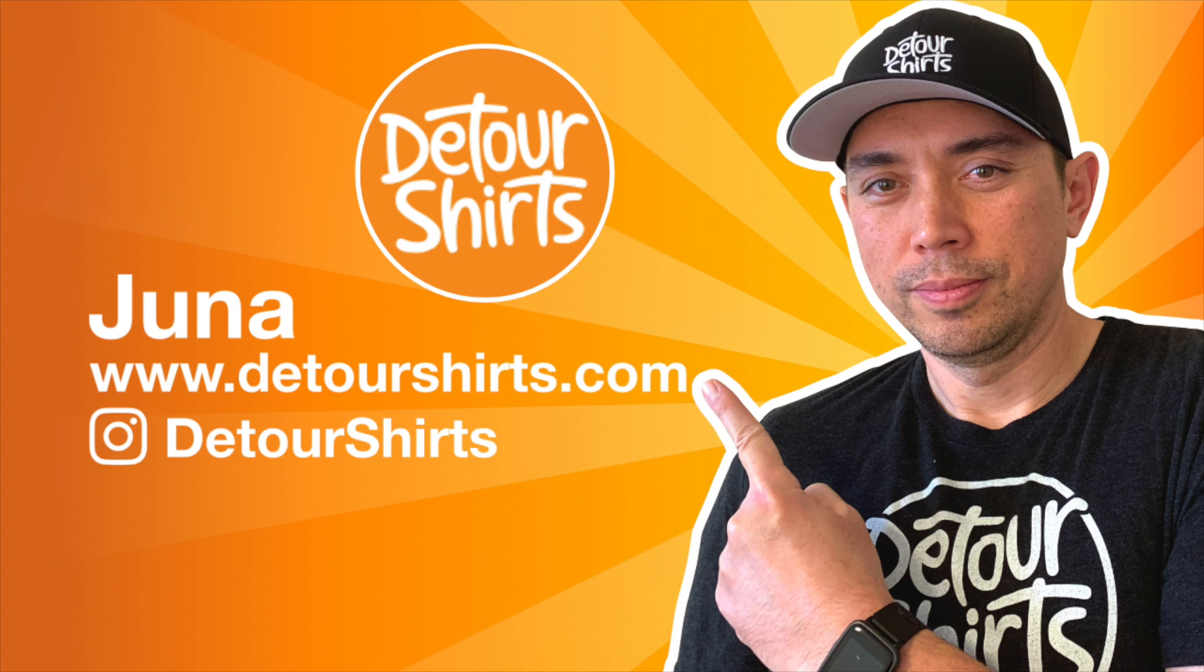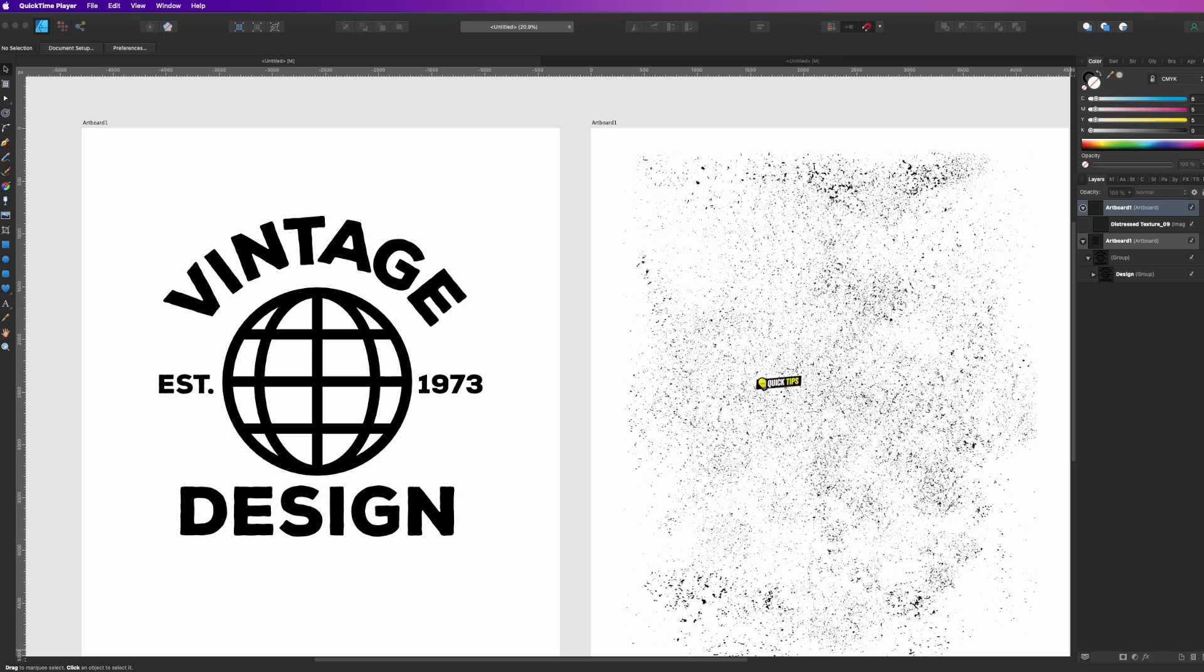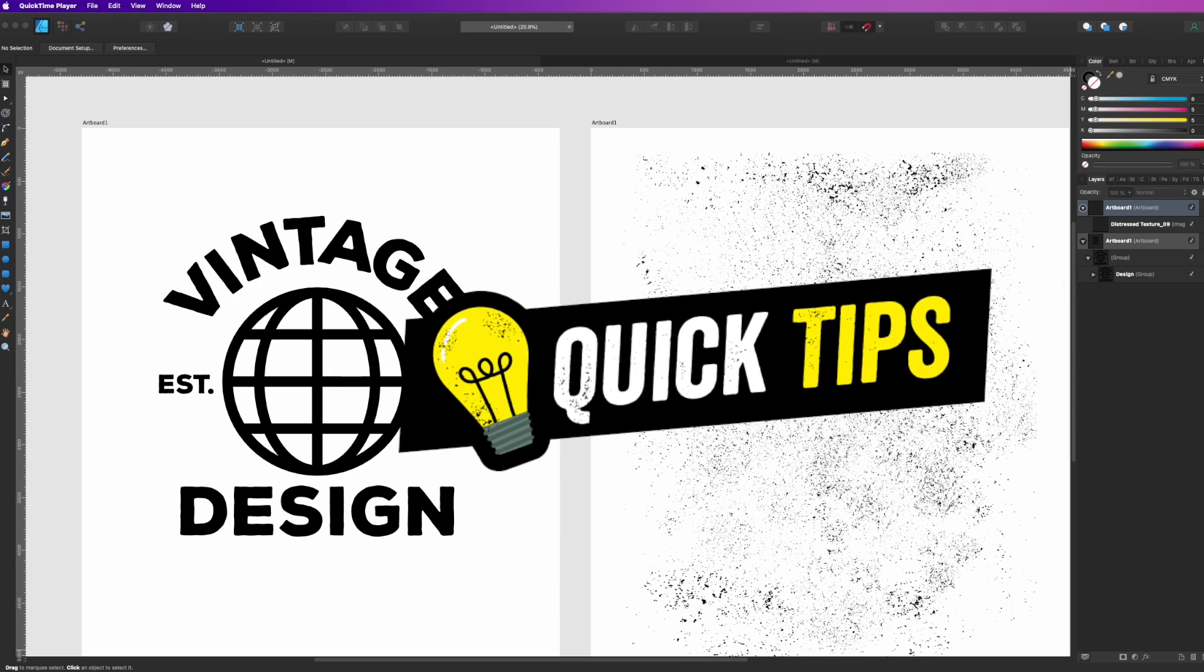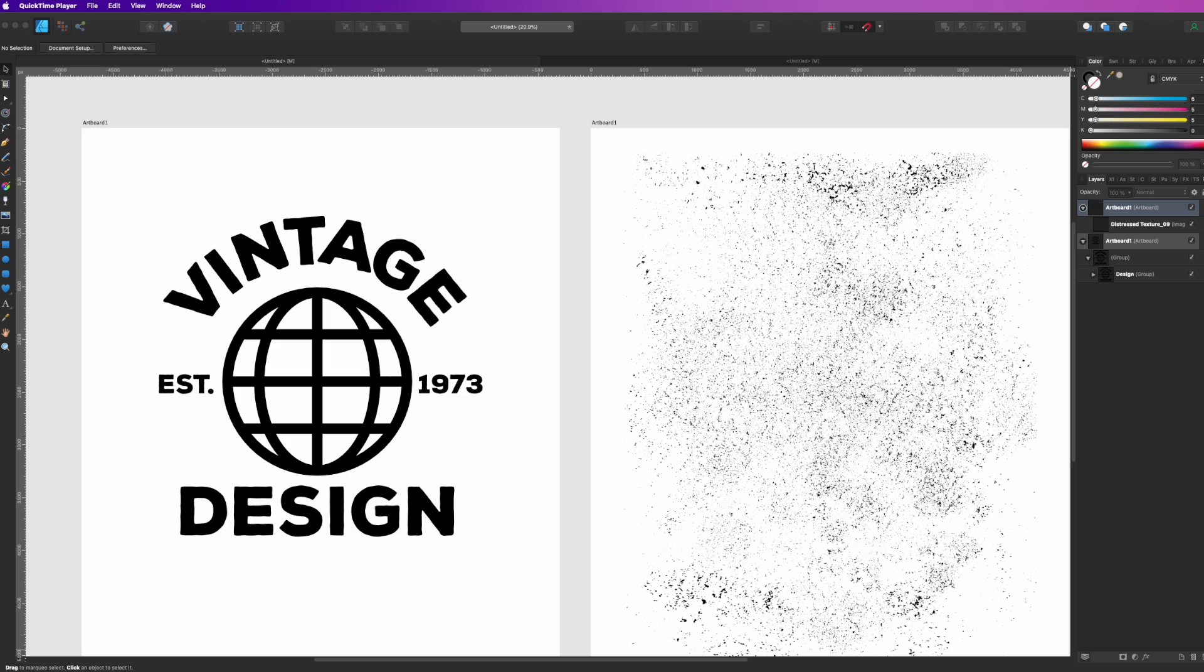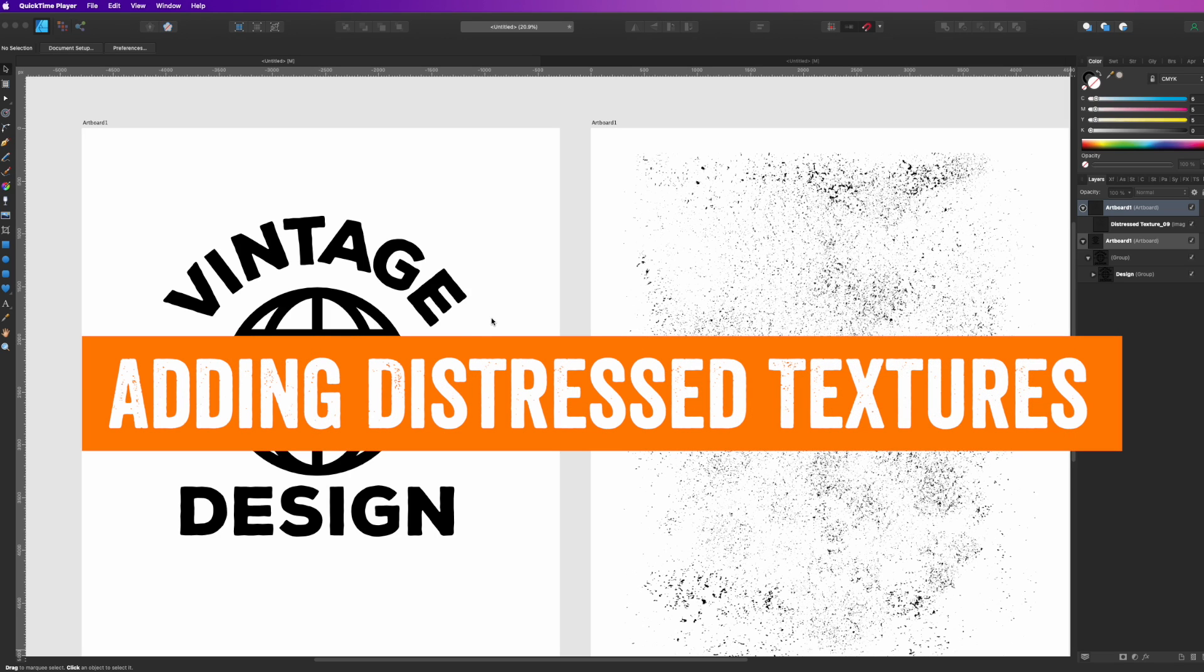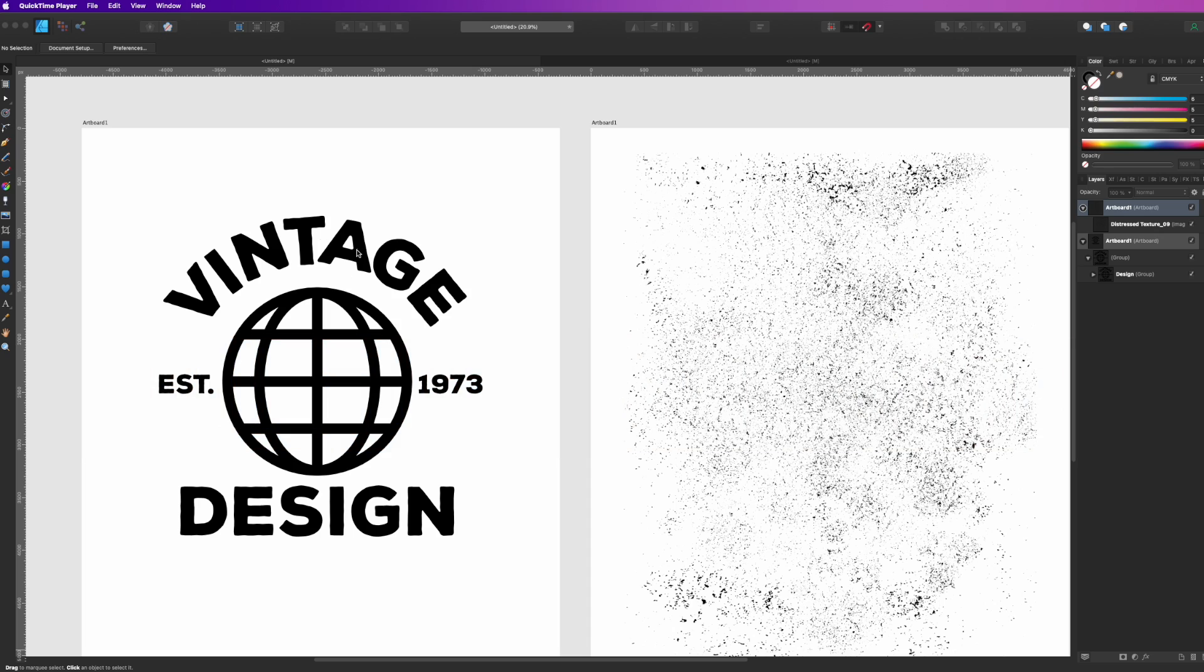Hey guys, it's Juna with Detour Shirts with another quick tip. This quick tip is for Affinity Designer and I'm going to teach you how to put a distressed texture on your design. You can see this one right here doesn't have one. I'm going to show you how to do it.